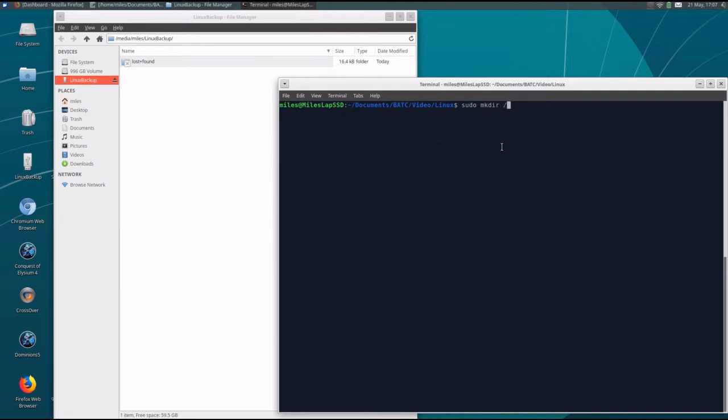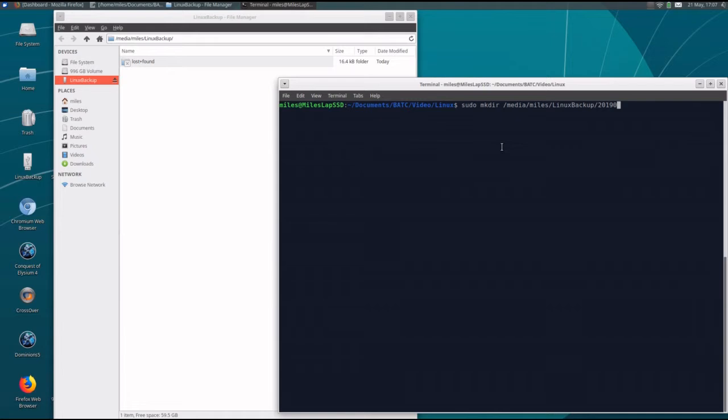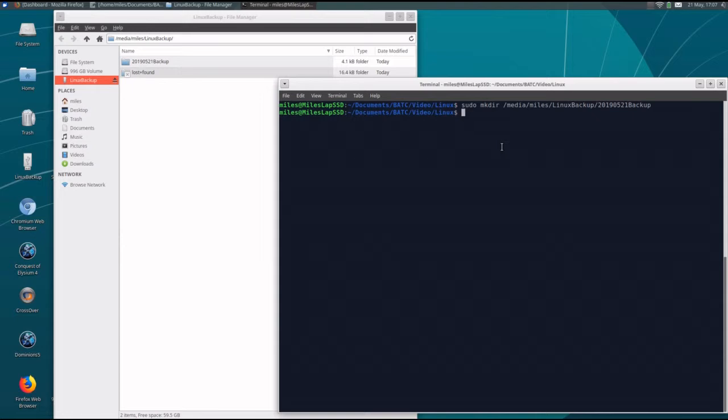mkdir. Let's give it today's date. 521. Backup. Okay, and there it appears in the GUI.